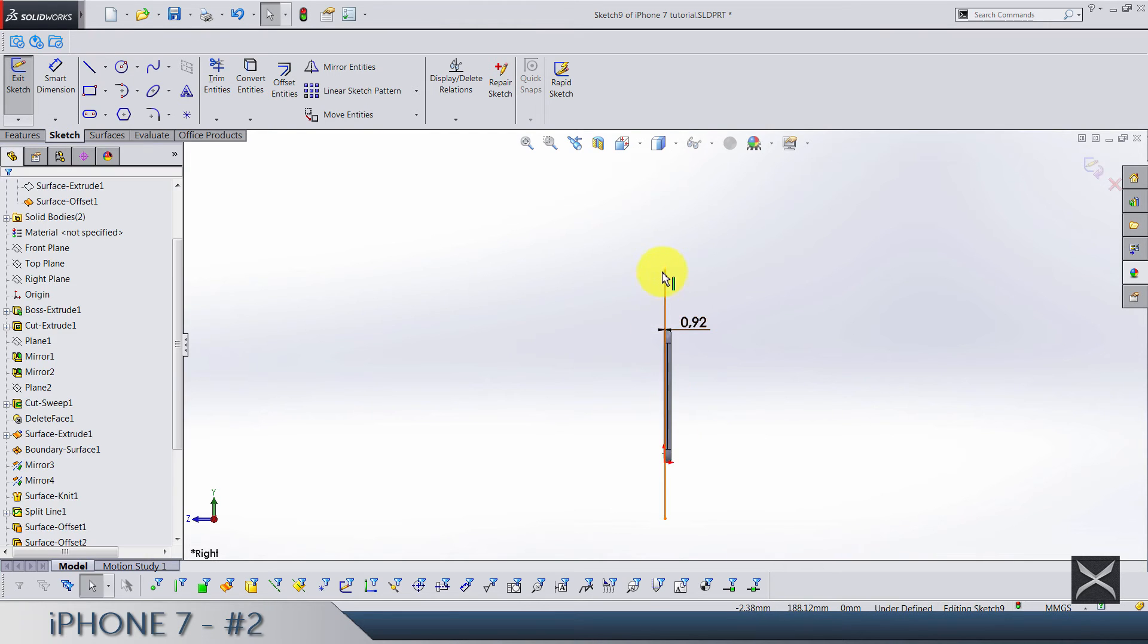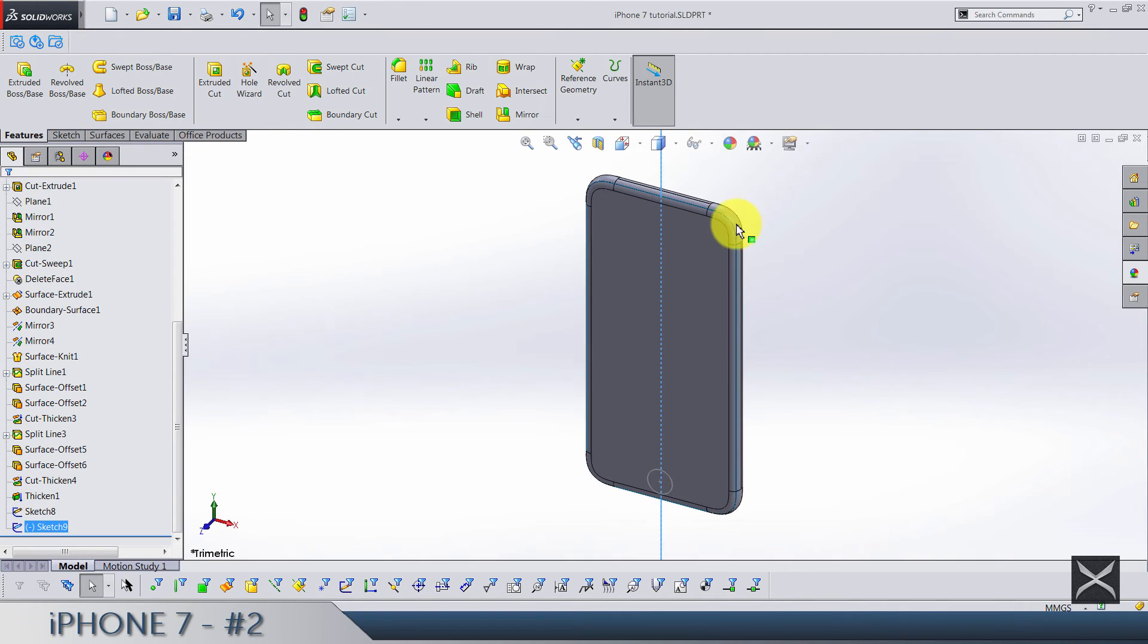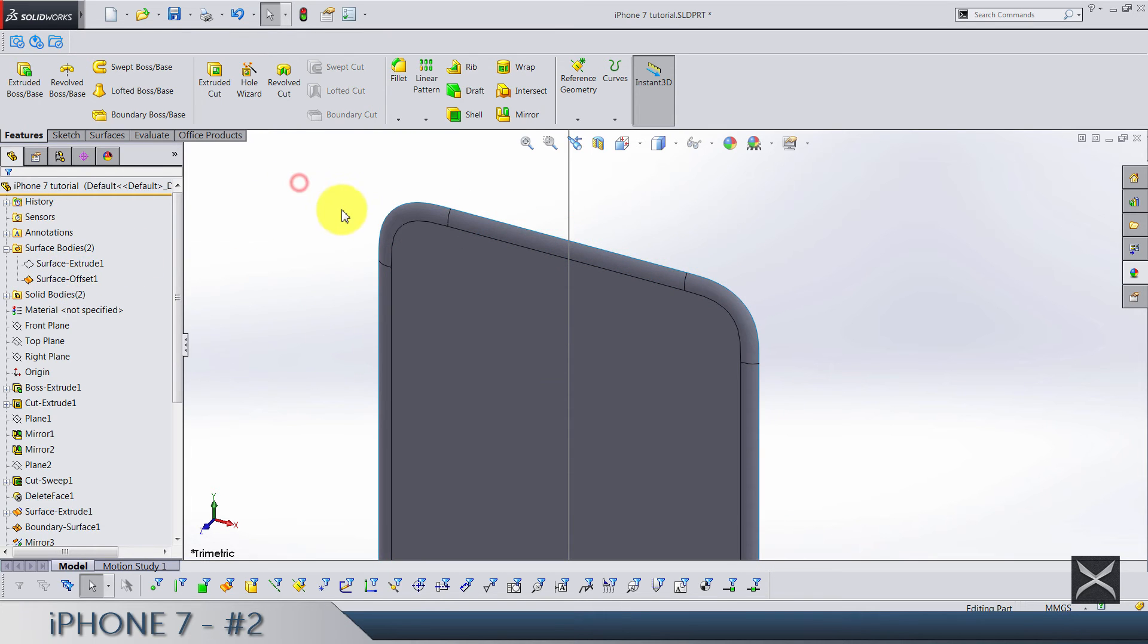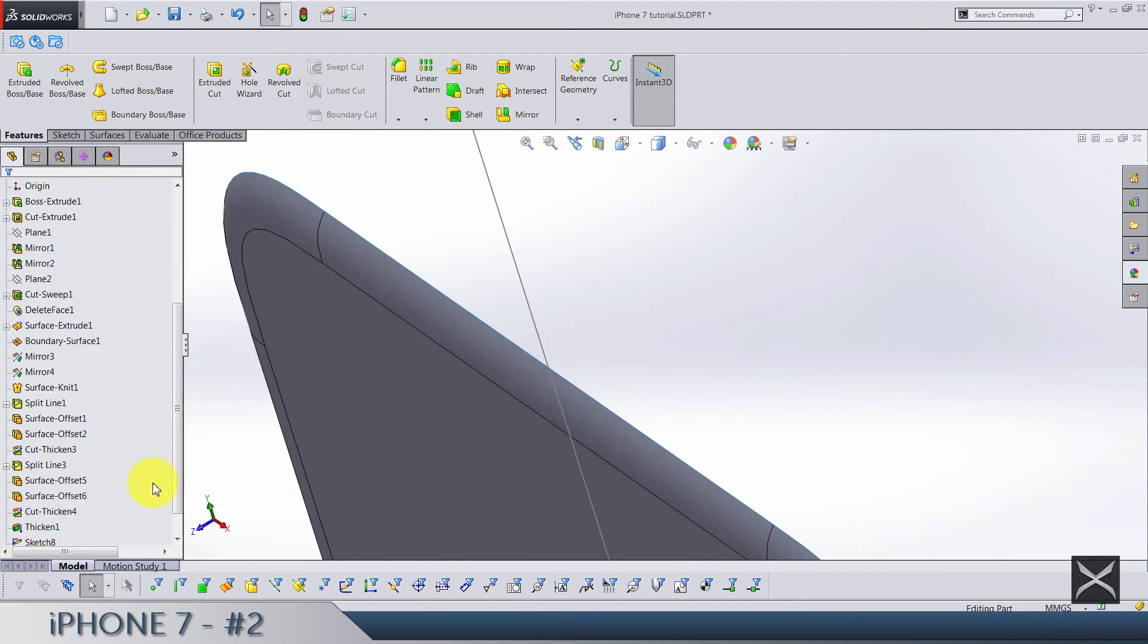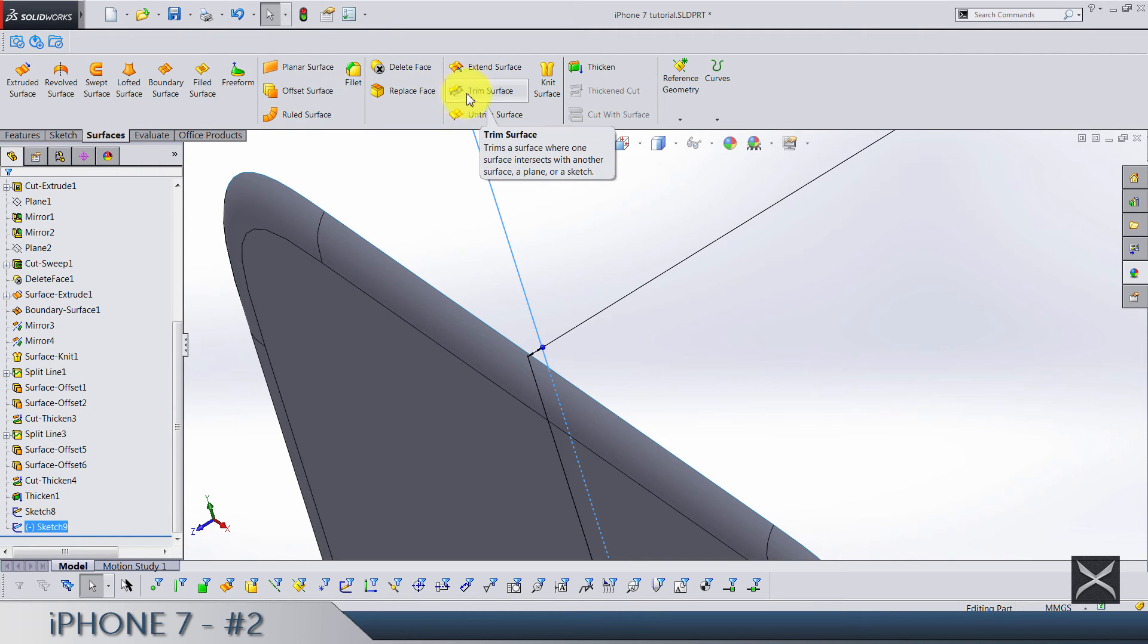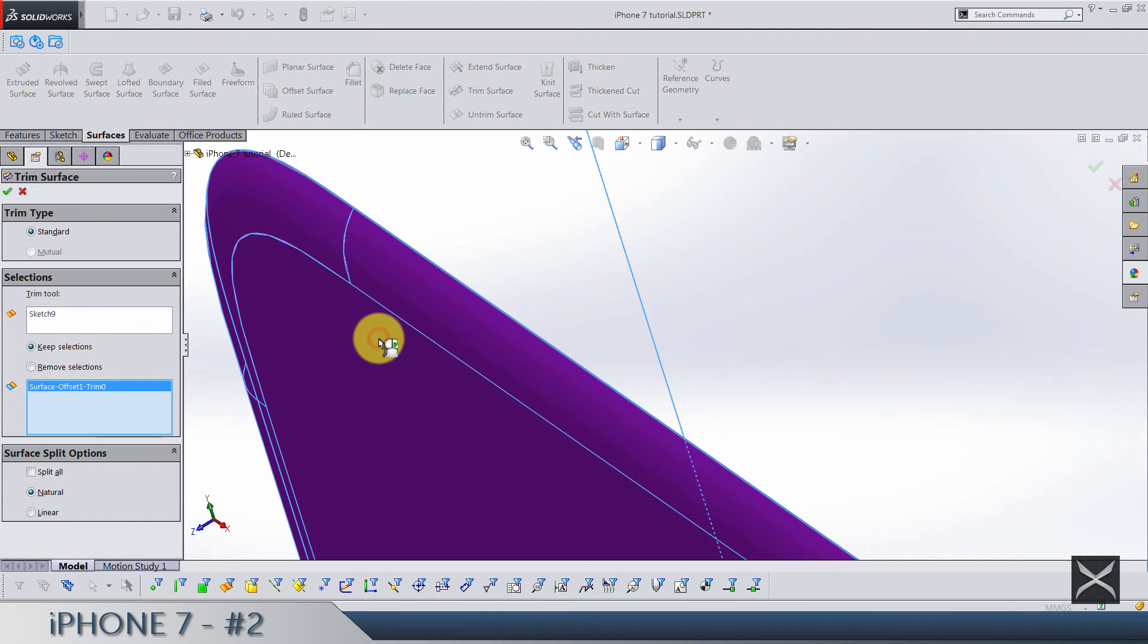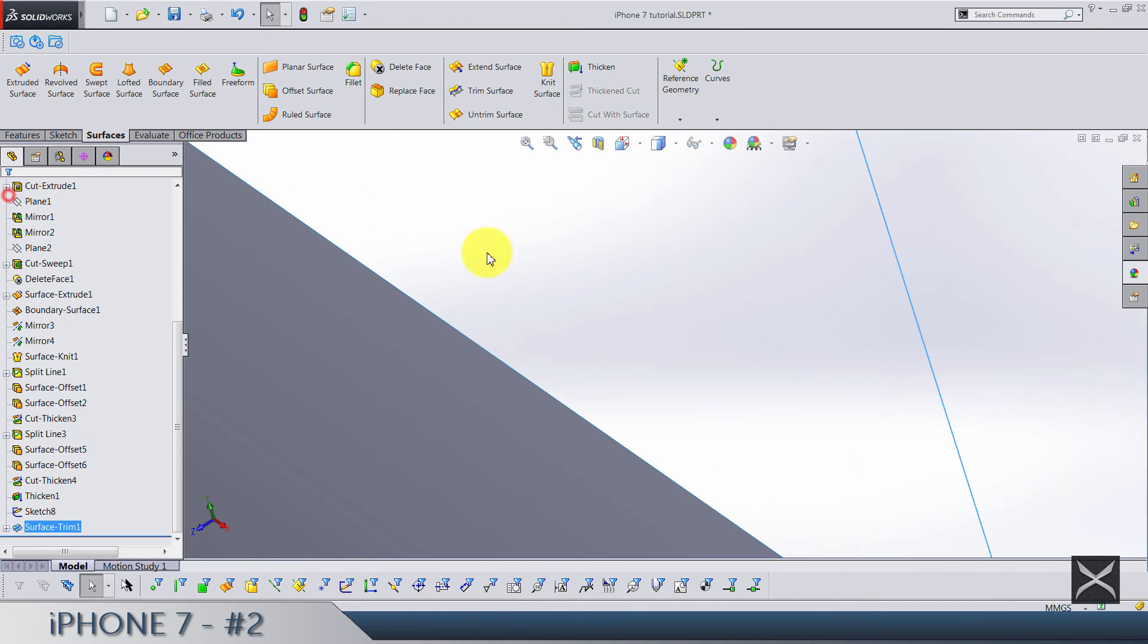So just make sure this line is going up and down below the phone. Exit the sketch and now let's hide the solid bodies and bring up just this surface we showed. And use this sketch, this one we just made, to trim out the surface. And I'm going to use keep selection and keep this large part. So we can just remove this one by clicking OK.